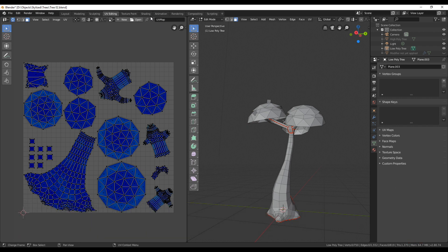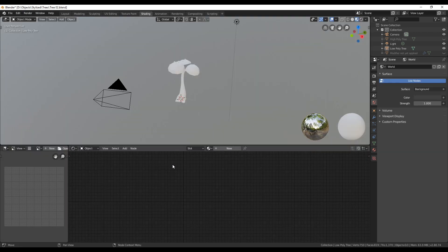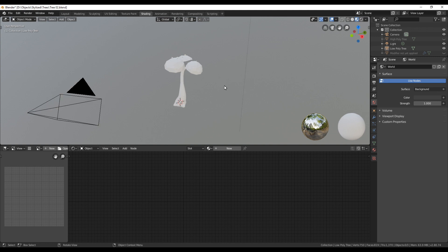Now we are going to do the shading, baking of normals and creating a diffuse texture. So let's start by switching into the shading tab.